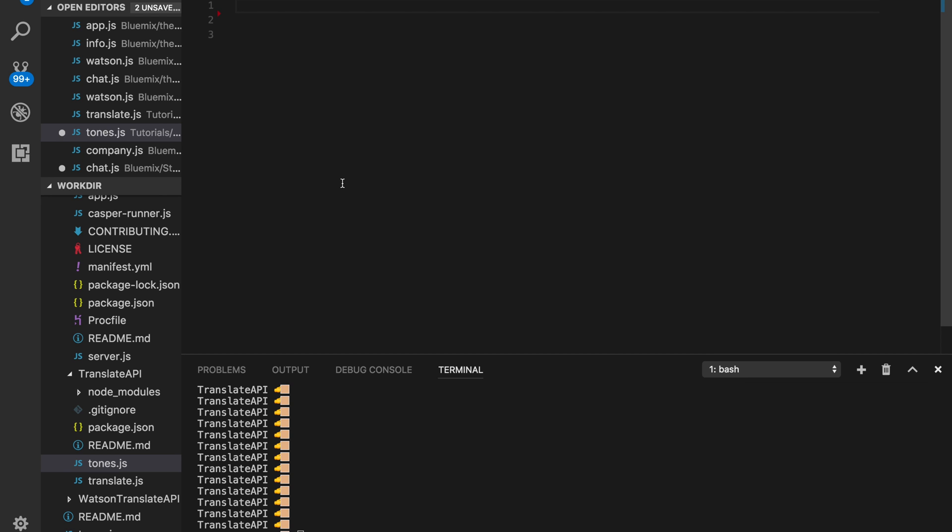So basically, we're not going to show you any of the documentation because you know how to look that up yourself, so I'm going to get right into the coding.